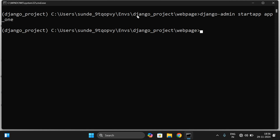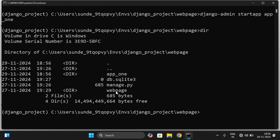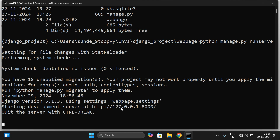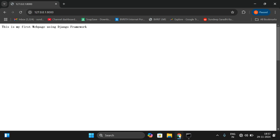This is the project folder. Inside that project folder we have created one project called web page, and inside this project we are creating an application. Now run the server — check whether manage.py is present. Yes, manage.py is there, so run: python manage.py runserver. The server will run and we get localhost 127.0.0.1. We can check whether it has been installed successfully.